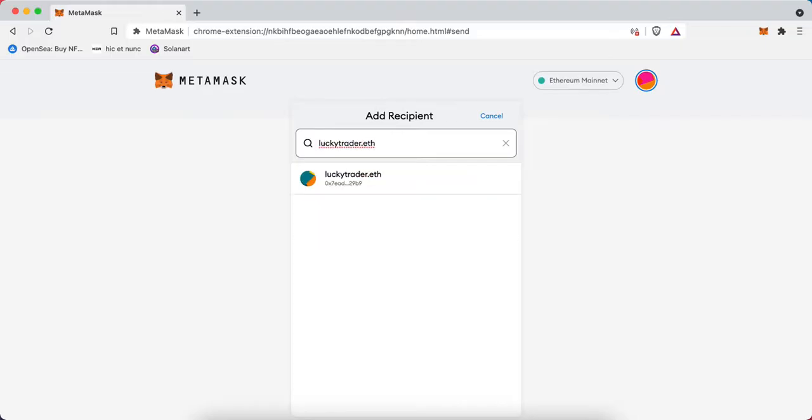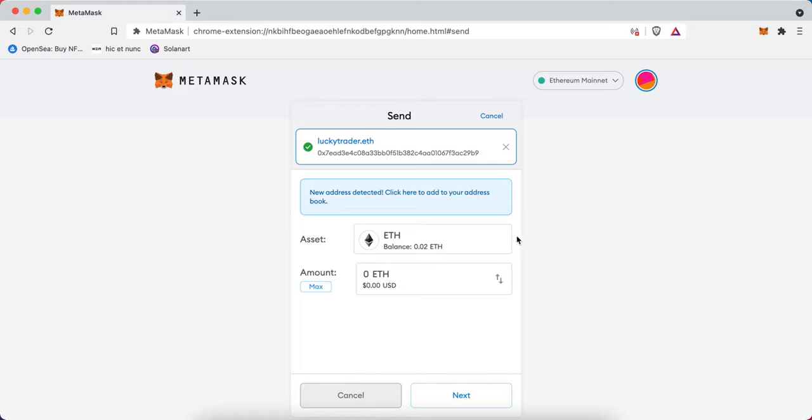MetaMask is now compatible with the Ethereum Name Service, or ENS, whereby we can add folks or organizations with a .eth address and have that automatically populate. I've got this automatically populated for us now.